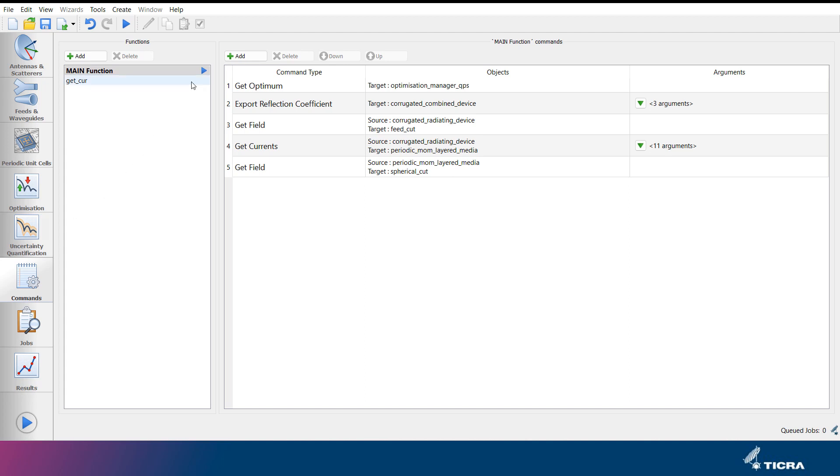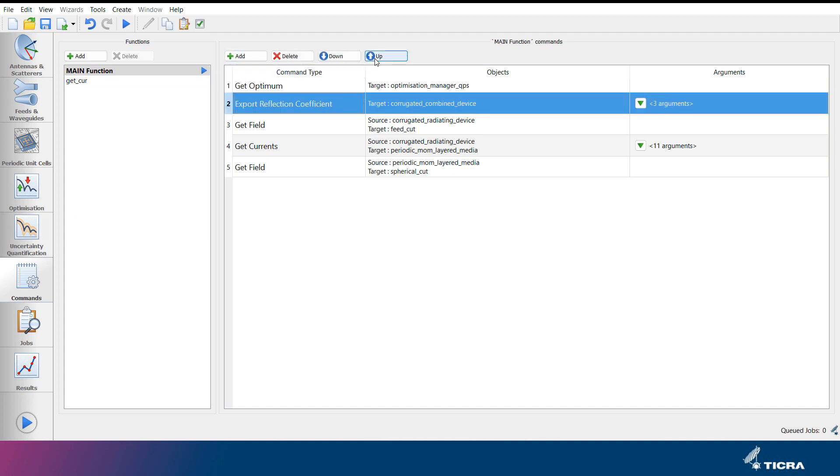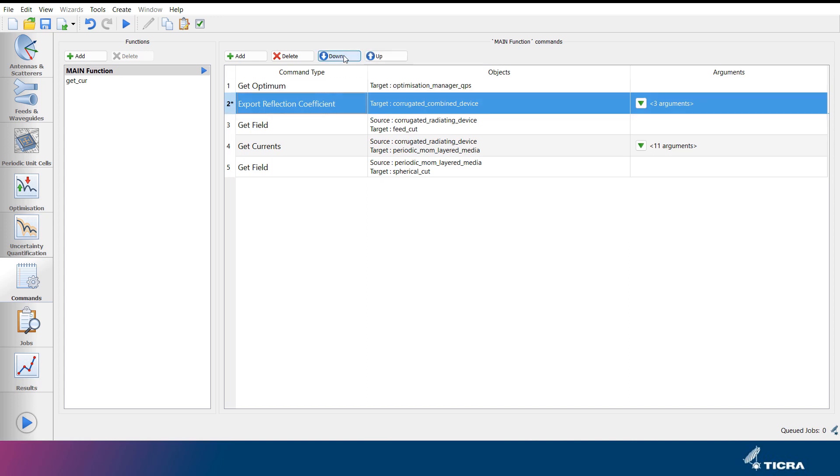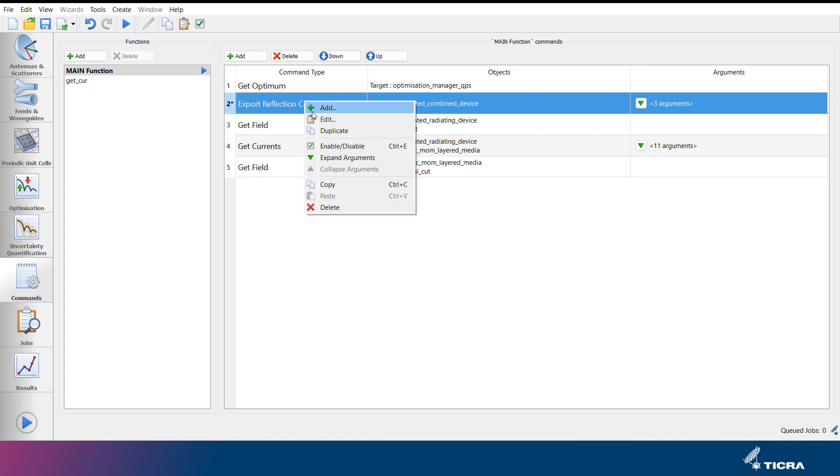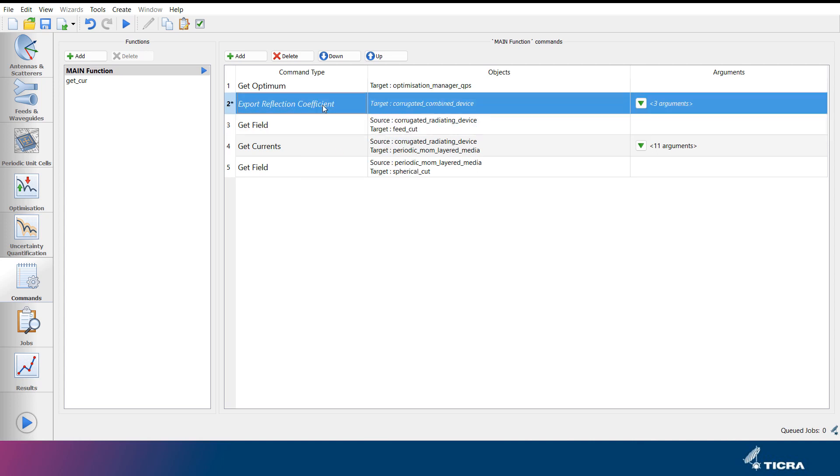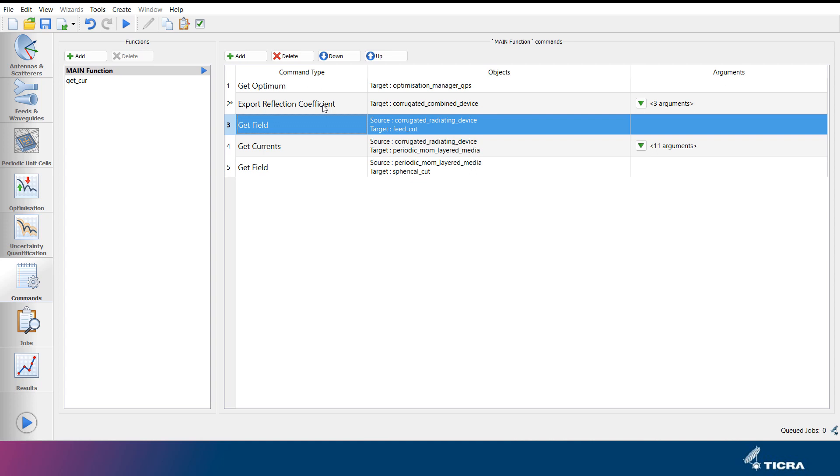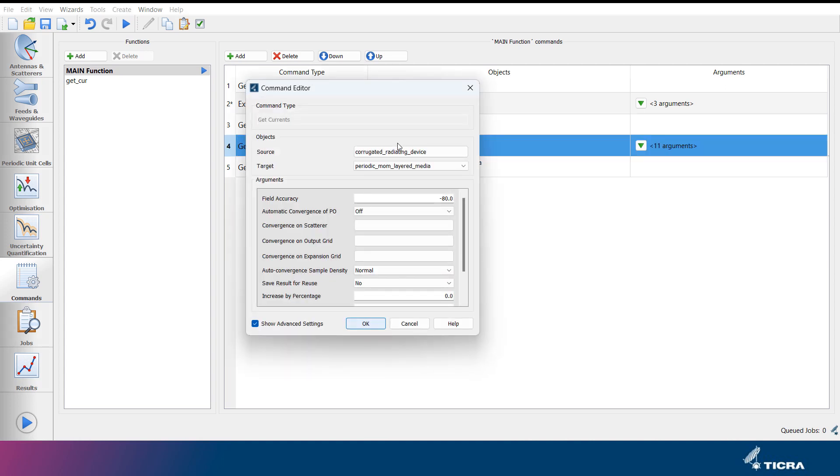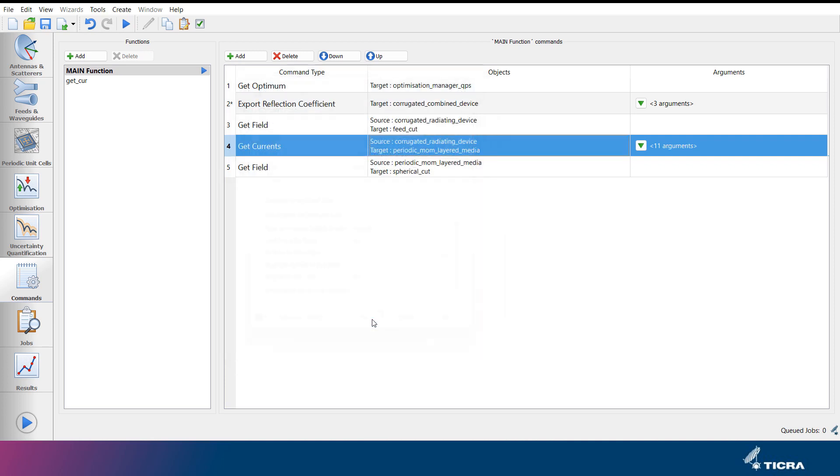Commands are added with the add button, and their order of execution can be rearranged with the up-down buttons. Commands can be disabled or re-enabled by pressing control E on the keyboard, or by right-clicking and selecting enable-disable. Double-clicking on a given command opens a command editor, where the attributes of the given command can be modified.